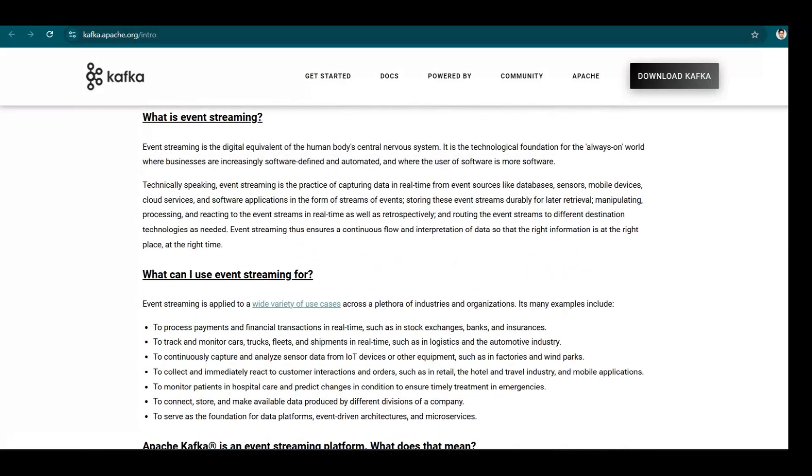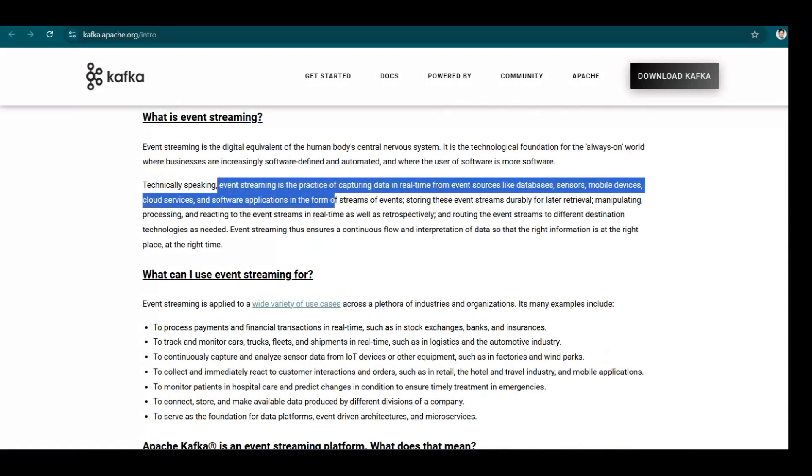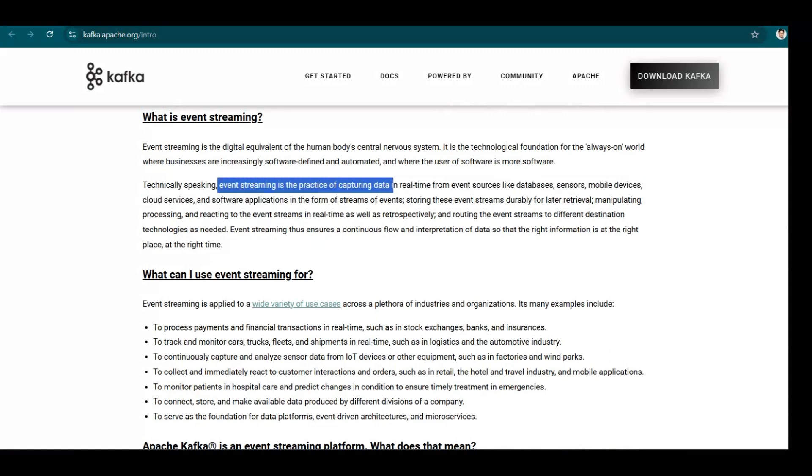So here we have the definition of event streaming. It is the practice of capturing data in real time from event sources. So these event sources, as we were just discussing, can be a service which is maybe doing some update, some removal, some creation, those kind of things.